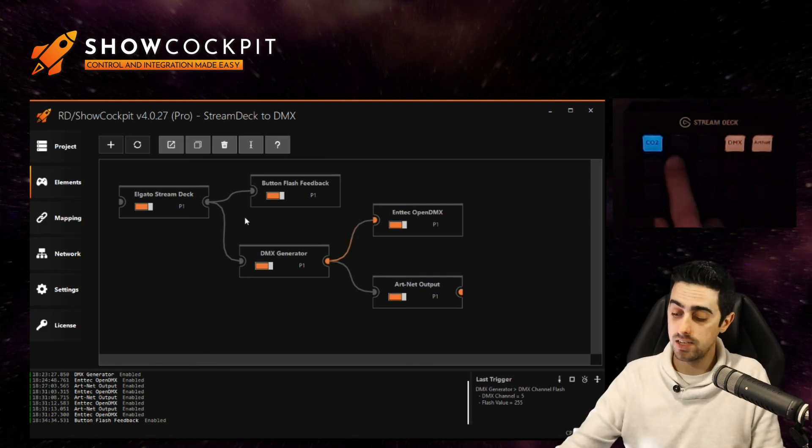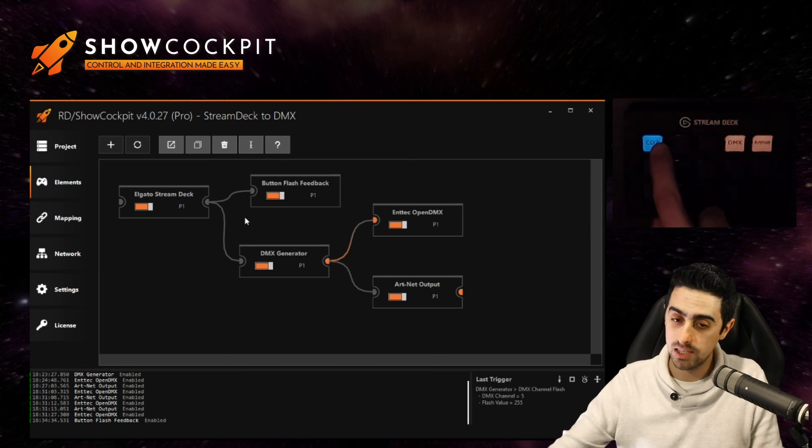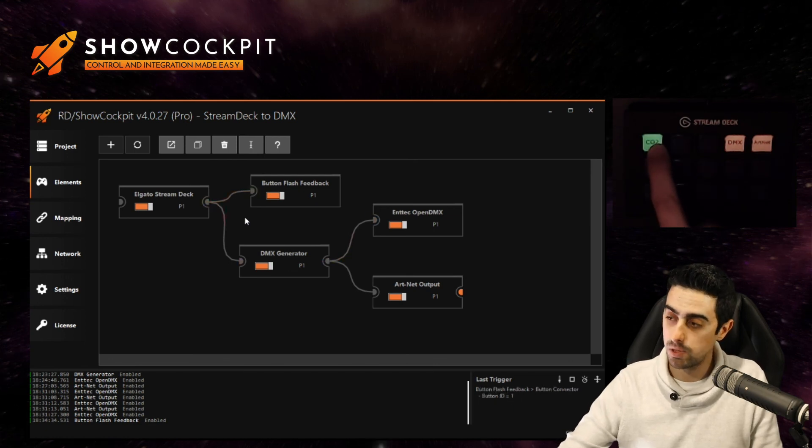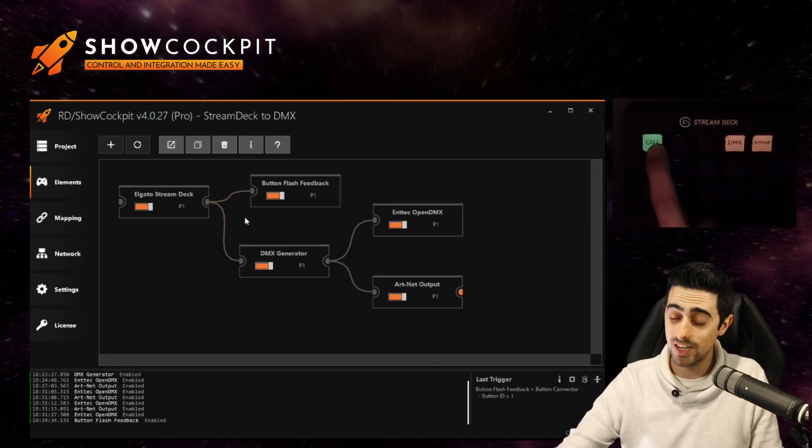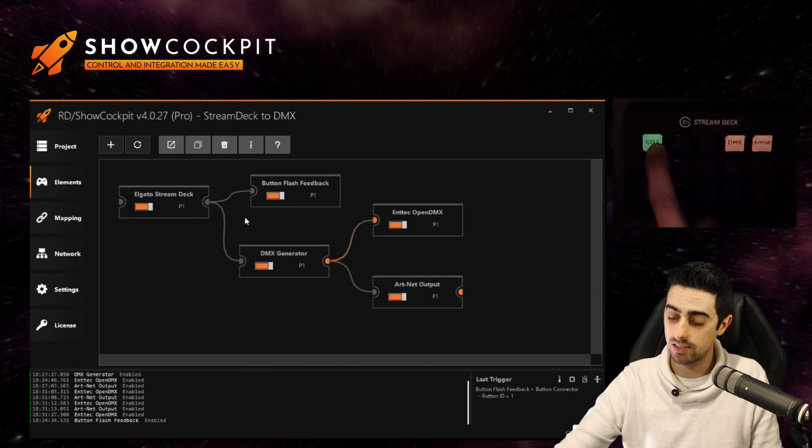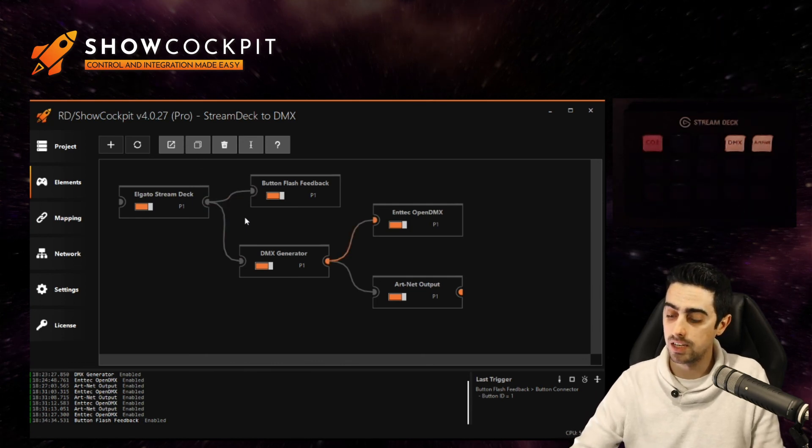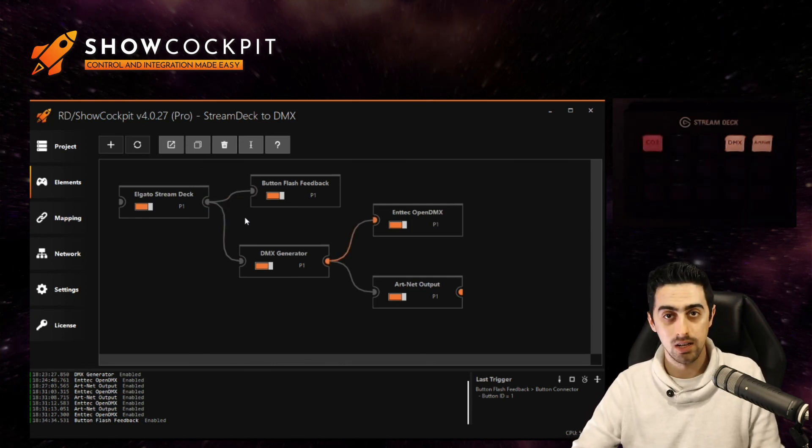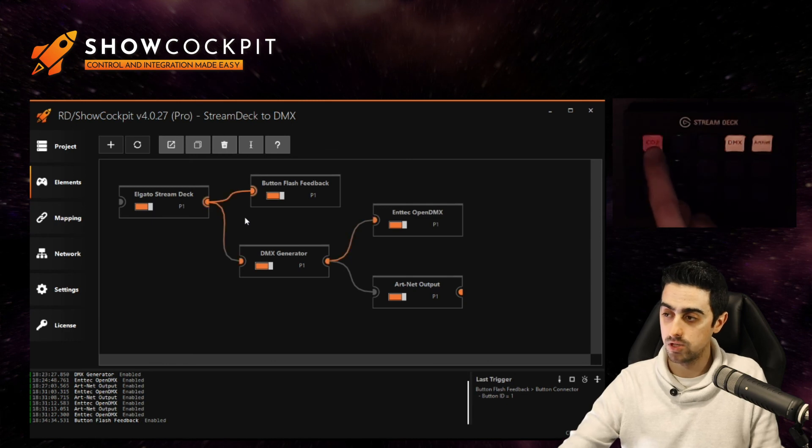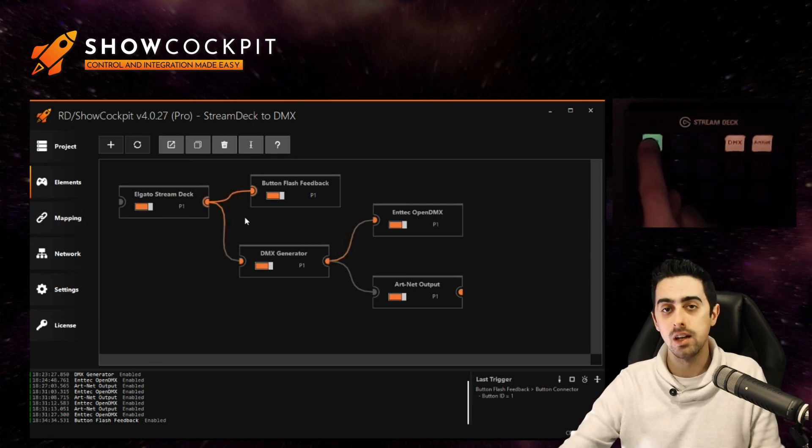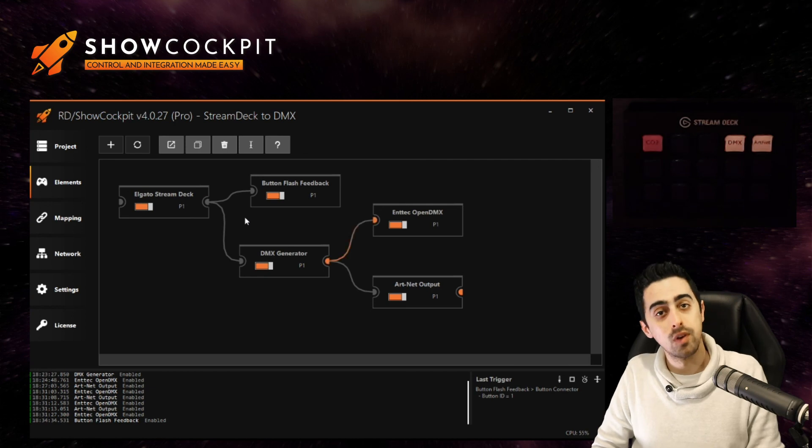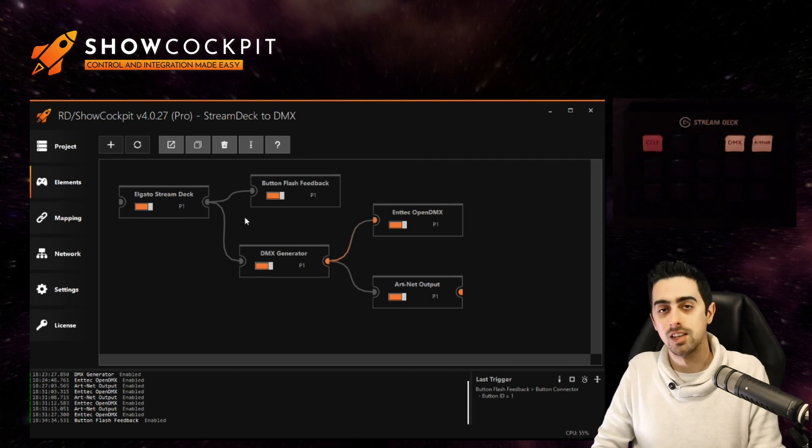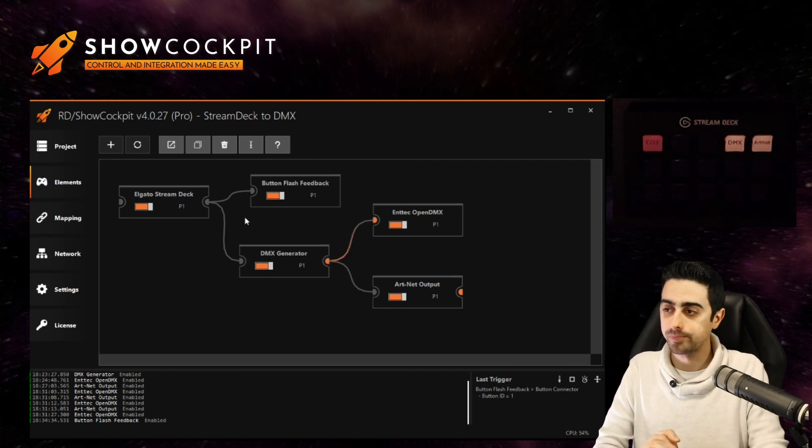So let's see it in action. If we now click this button we will see the button green. That's what we selected for the on state. And if we release the button it's now red. So that's how you can fake button feedback if you are assigning to a function that doesn't provide feedback by default.